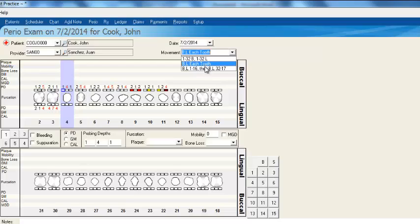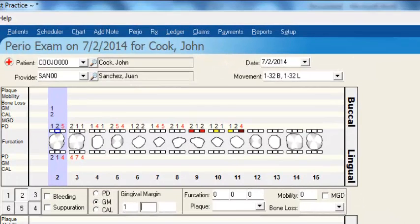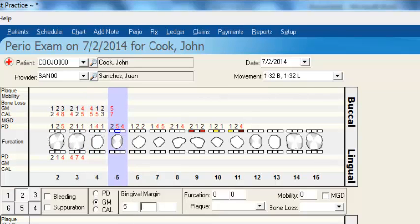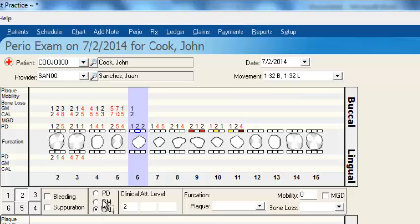You have various measurements you can choose from. You can also record gingival margins, using the keypad or the on-screen keyboard to enter that information. Then you have your clinical attachment level, which is calculated by adding your probing depth and your gingival margins together — so by entering your gingival margins, it automatically calculates the clinical attachment level.